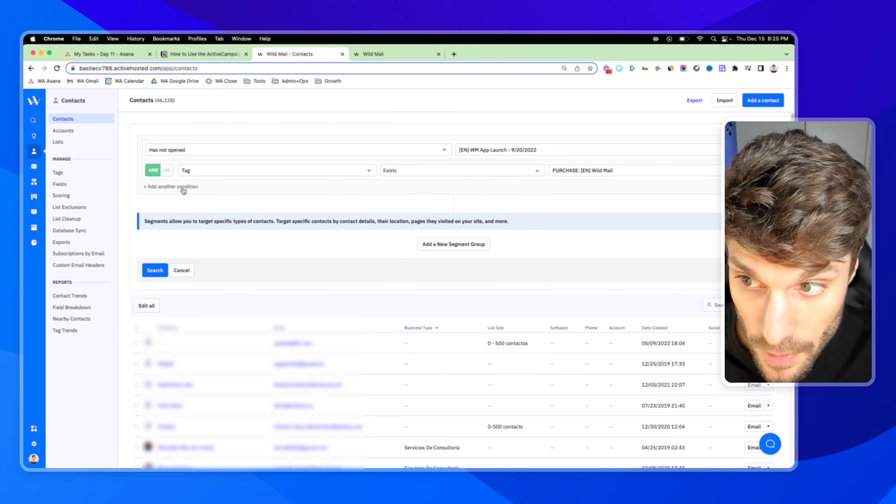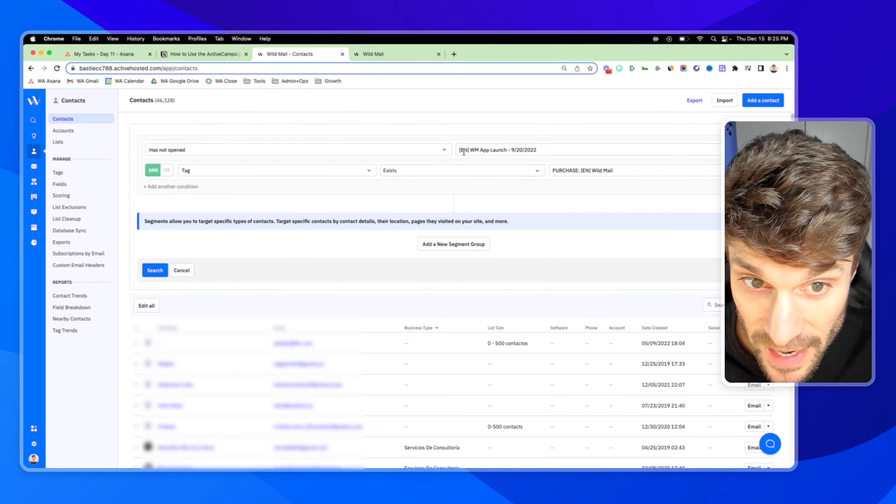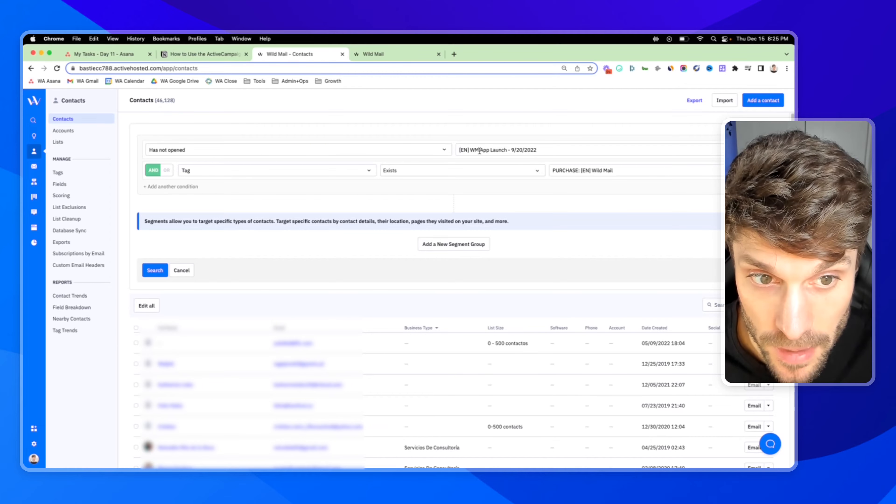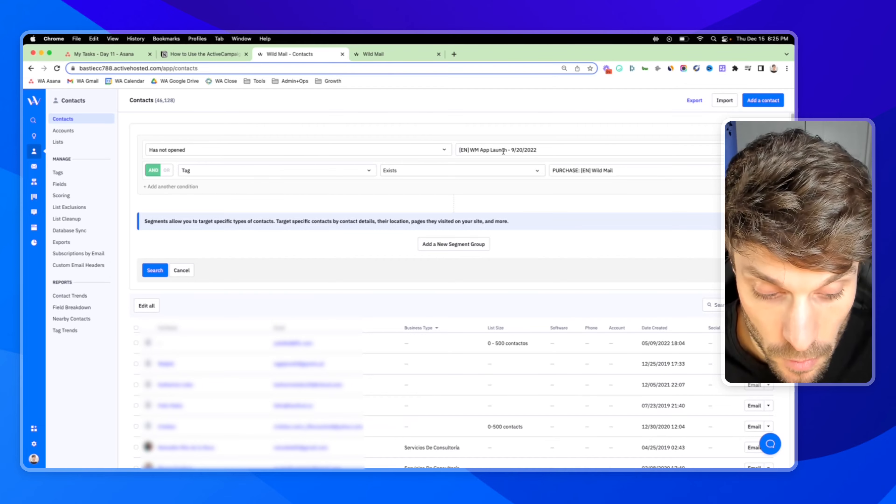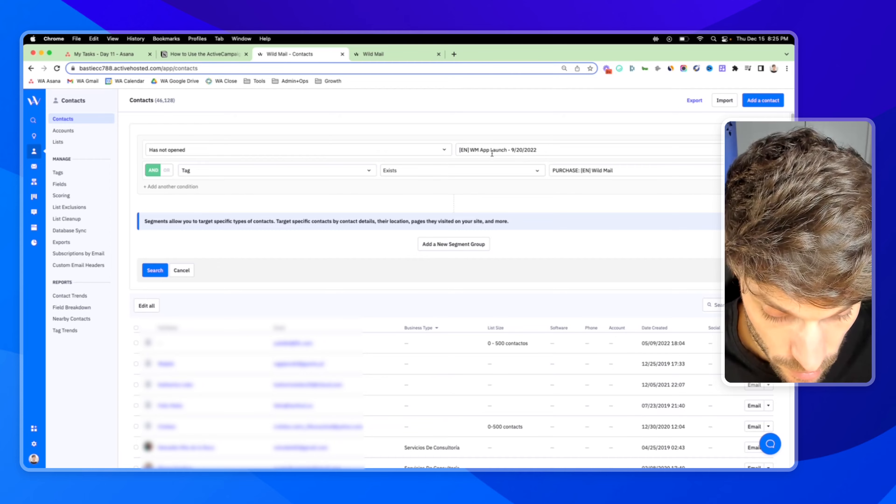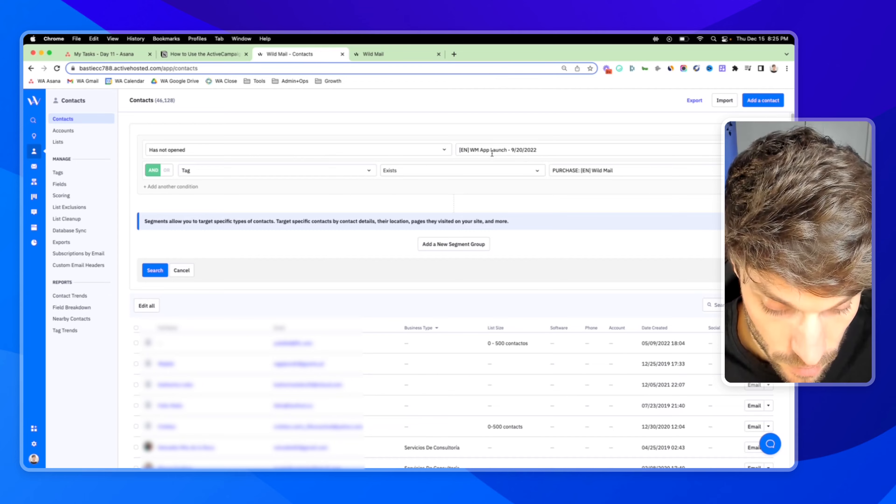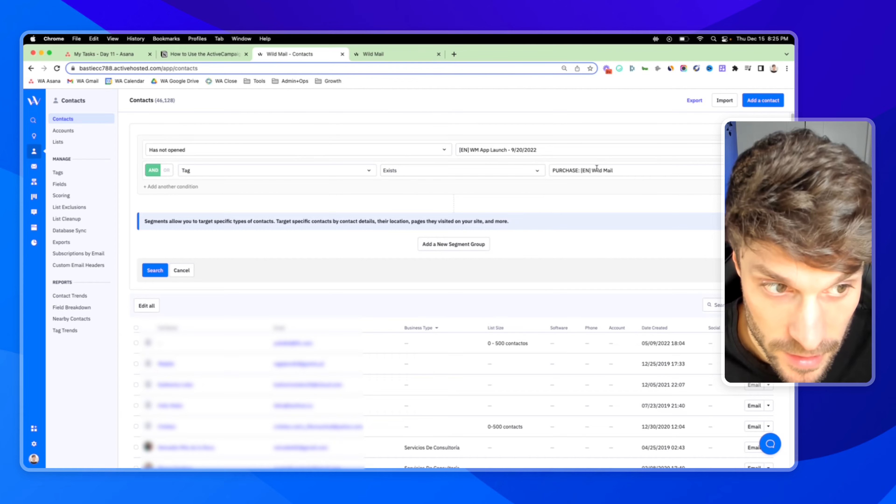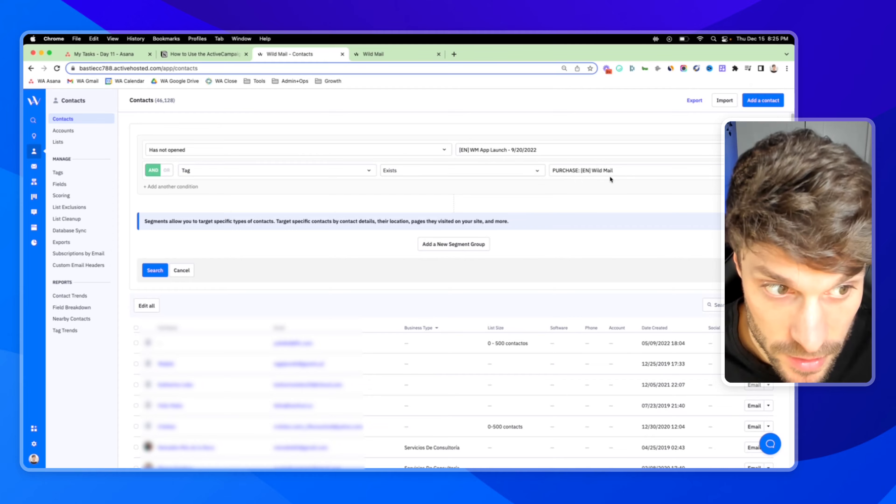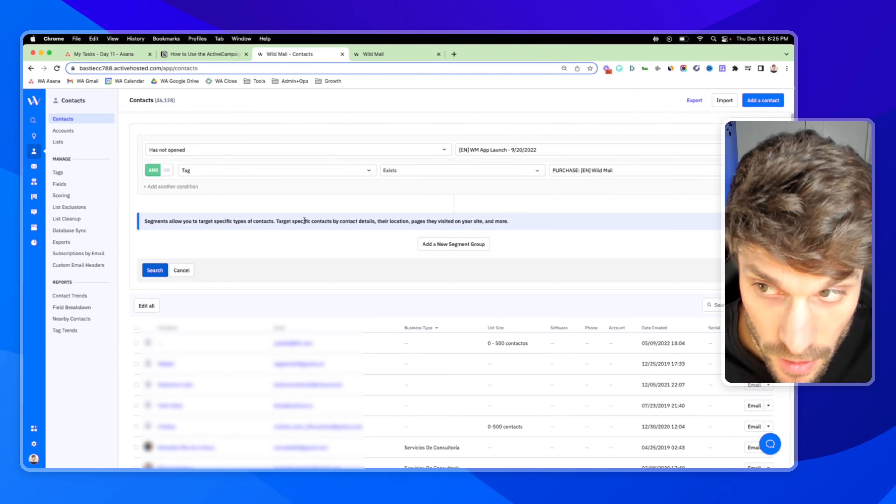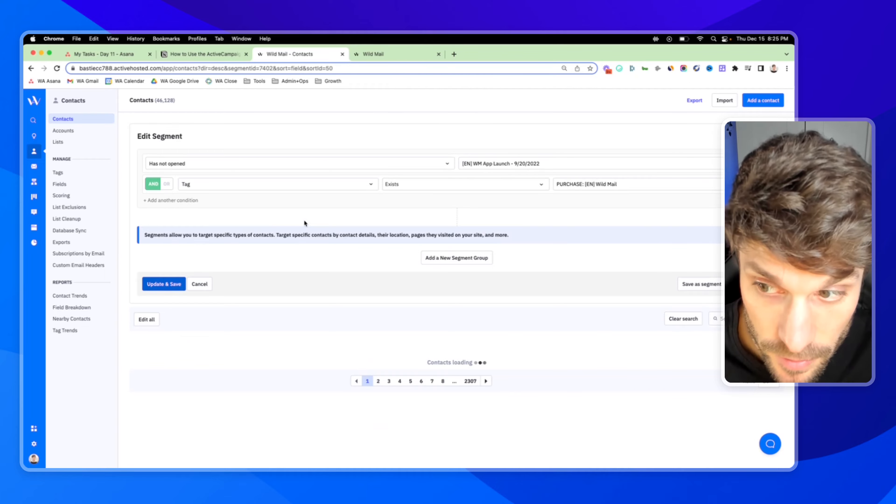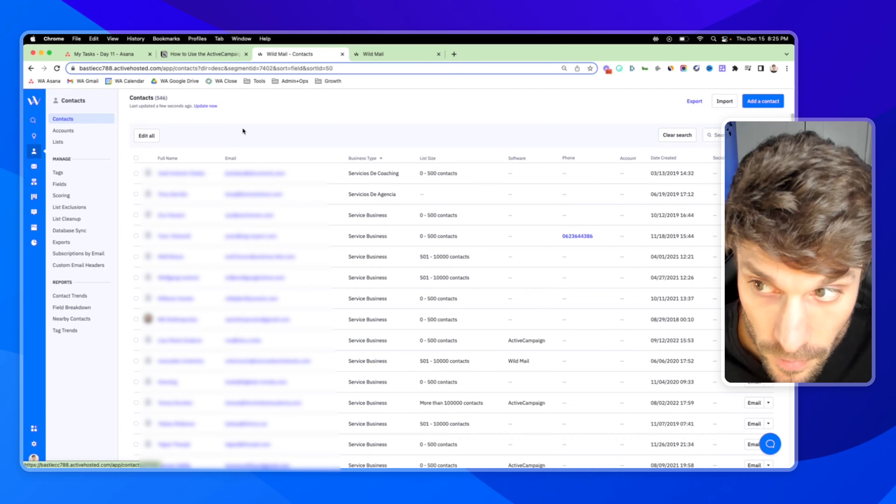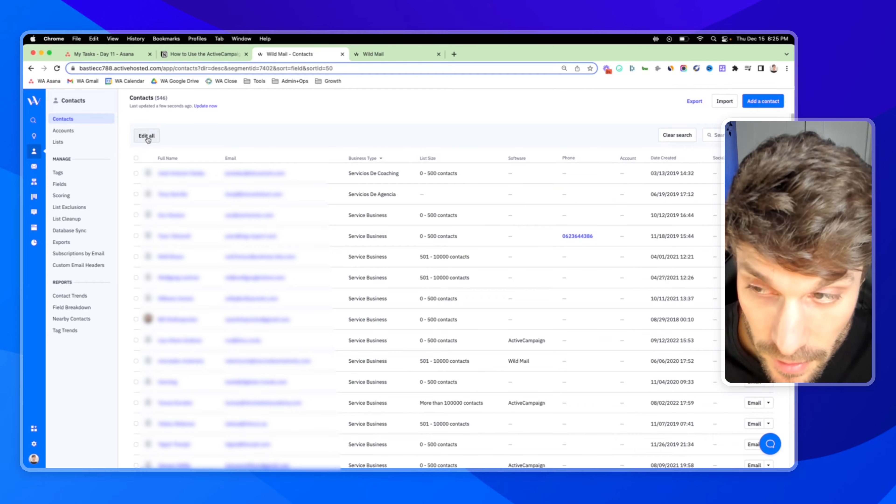So now we can find all the people that haven't opened the notification about the wildmail app launch and have already purchased wildmail. So their customers hit search, and then we can edit all of them.